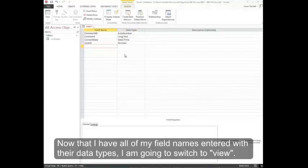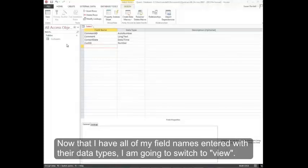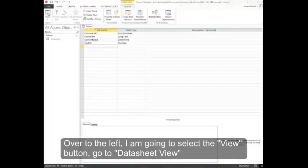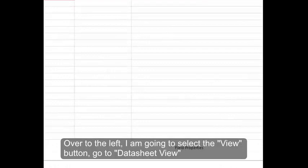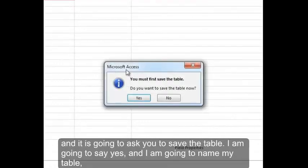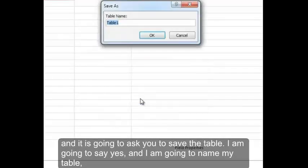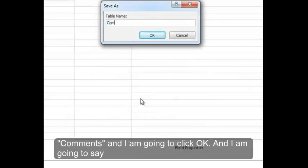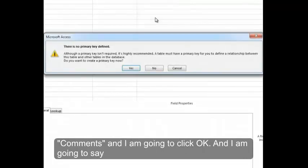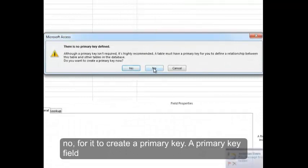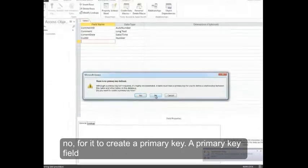Now that I have all my field names entered with their data types, I'm going to switch to View. Over to the left, I'm going to select the View button. Go to Data Sheet View, and it's going to ask you to save the table. I'm going to say yes and name my table Comments. Then I'm going to click OK, and I'm going to say no for it to create a primary key.